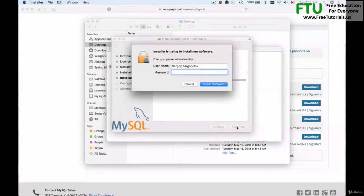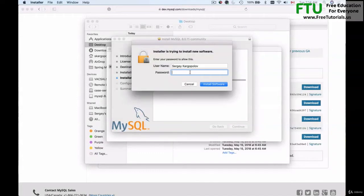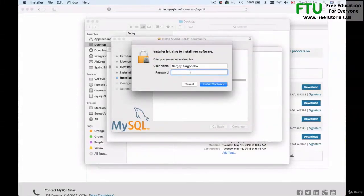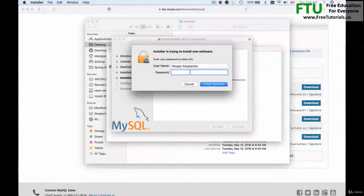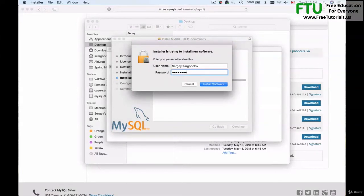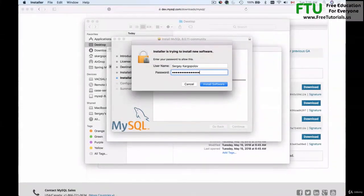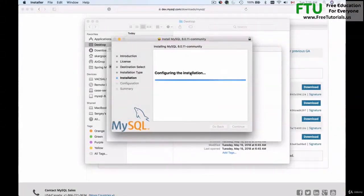I'll click on install to install this and now I'm being prompted to provide a password. This password is to your computer. This is the admin password that you use to log in to your Mac computer. So I'll provide my password and click on install.